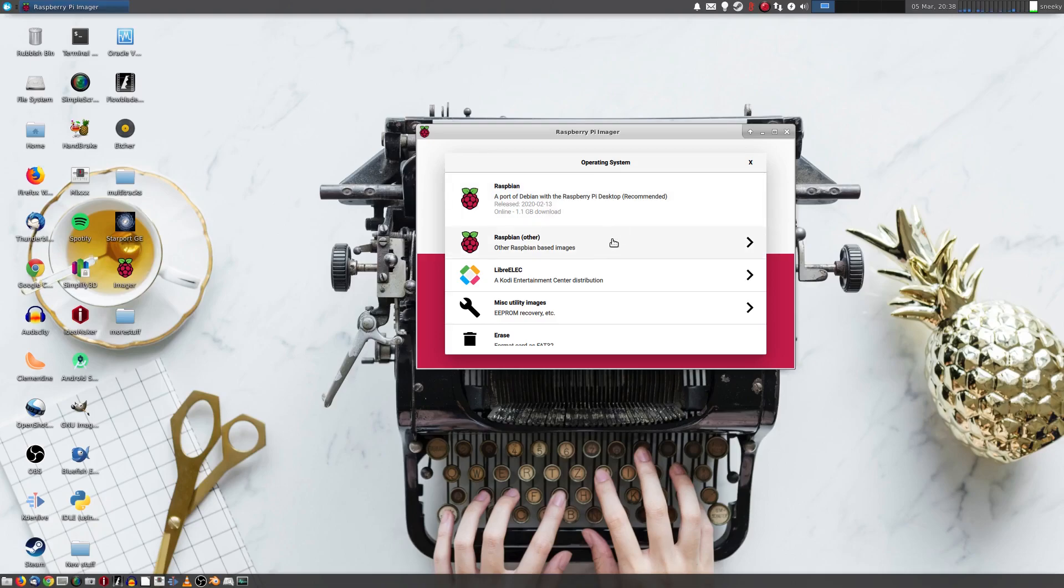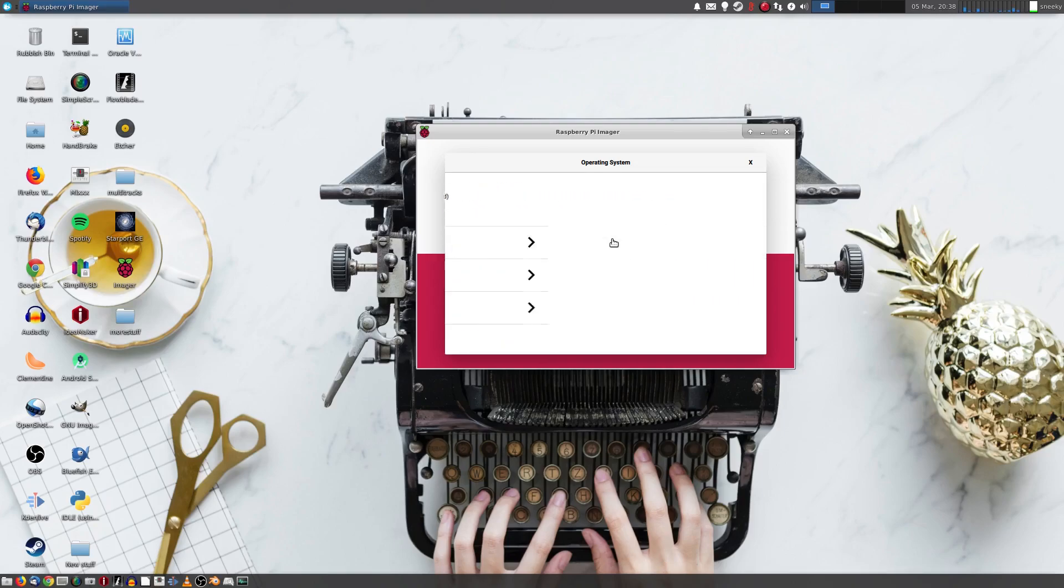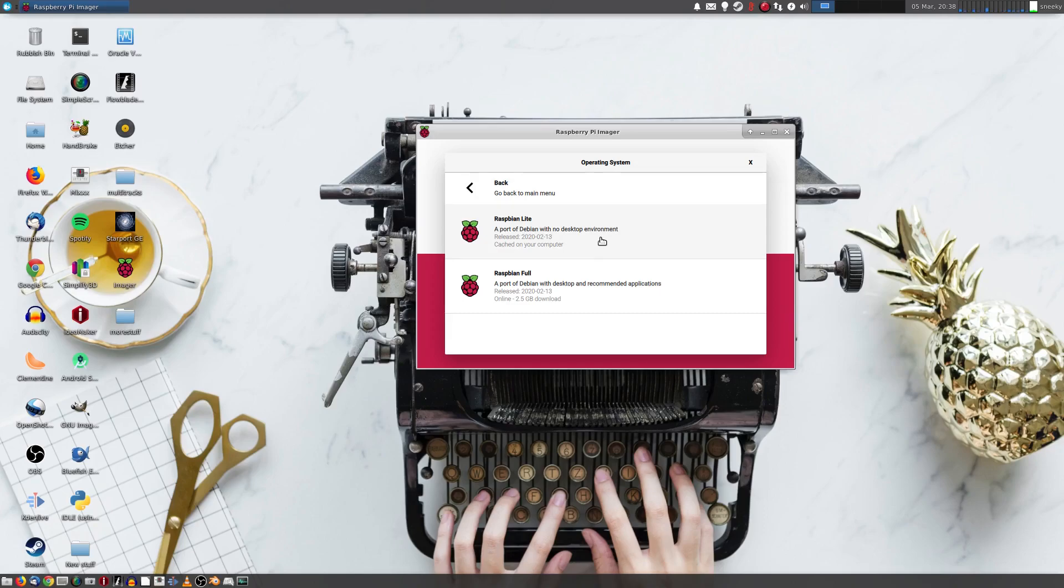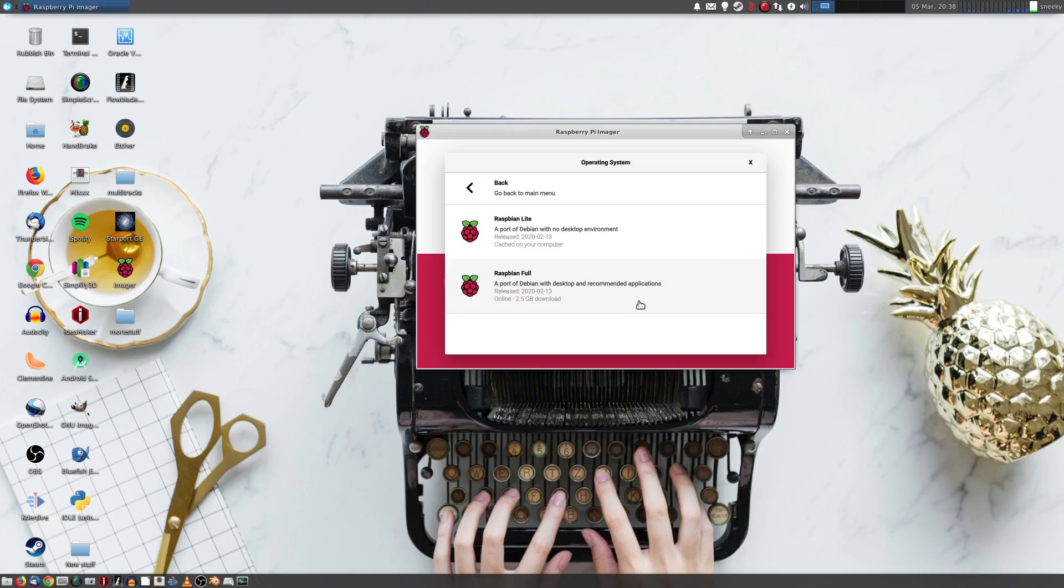Then it says here, other Raspbians. Now, some of you may not know this, it comes in various flavours. So we've got Raspbian Lite, which we basically use for robots and stuff like that, where you don't need a desktop. You can just SSH into it. Or there's the full desktop with all the applications. But as you can see, that's 2.5 gigabyte download.